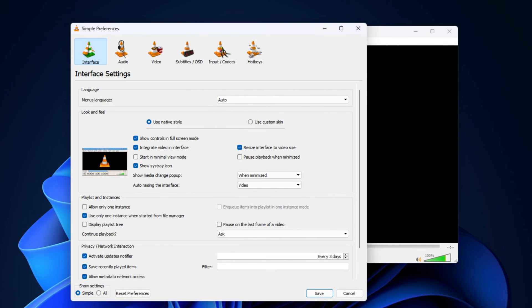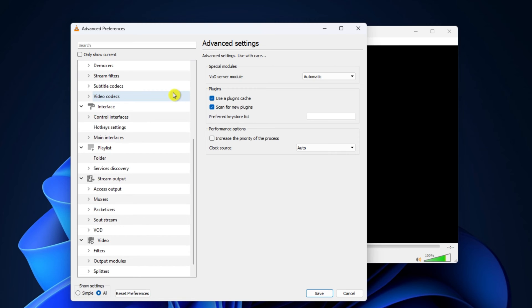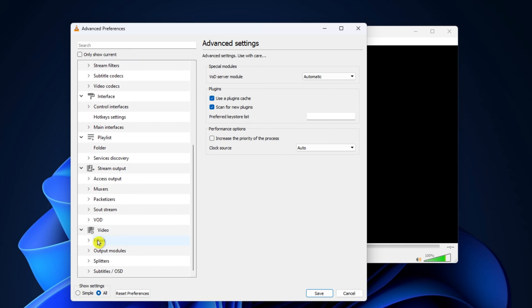Then, make sure to tick the All checkbox over here. Once you're into the Advanced Settings, scroll down to the video section and hit up Filters.